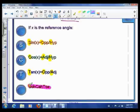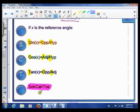That's all you've got to remember — SOHCAHTOA — and that will tell you the order of all of the ratios.